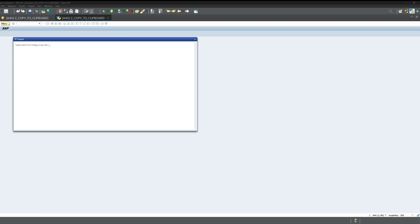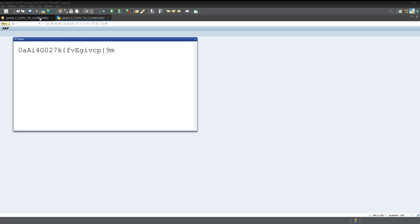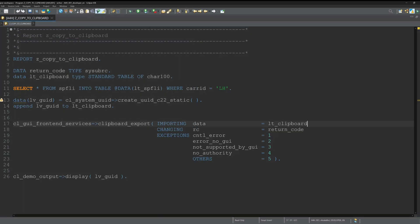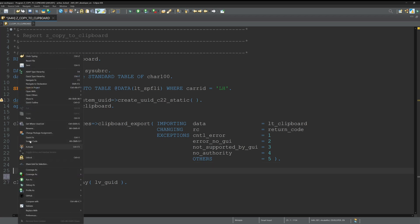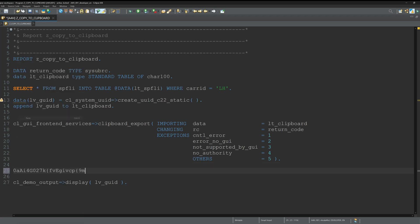We activate the code and we run the code. We see here the generated GUID. Again, let's close the tab and let's paste here the data from our clipboard - it's the generated GUID.